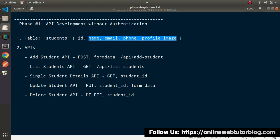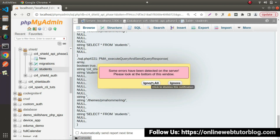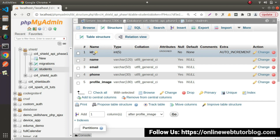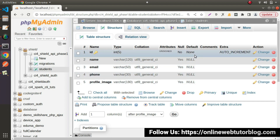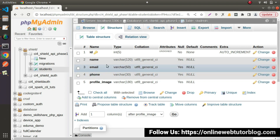The id is auto incremented. If I go inside the database table and click on students, go to structure, so as we can see id is an auto incremented column. But apart from that we have name, email, phone and profile image. If we look at the null column, all these columns are accepting null value.